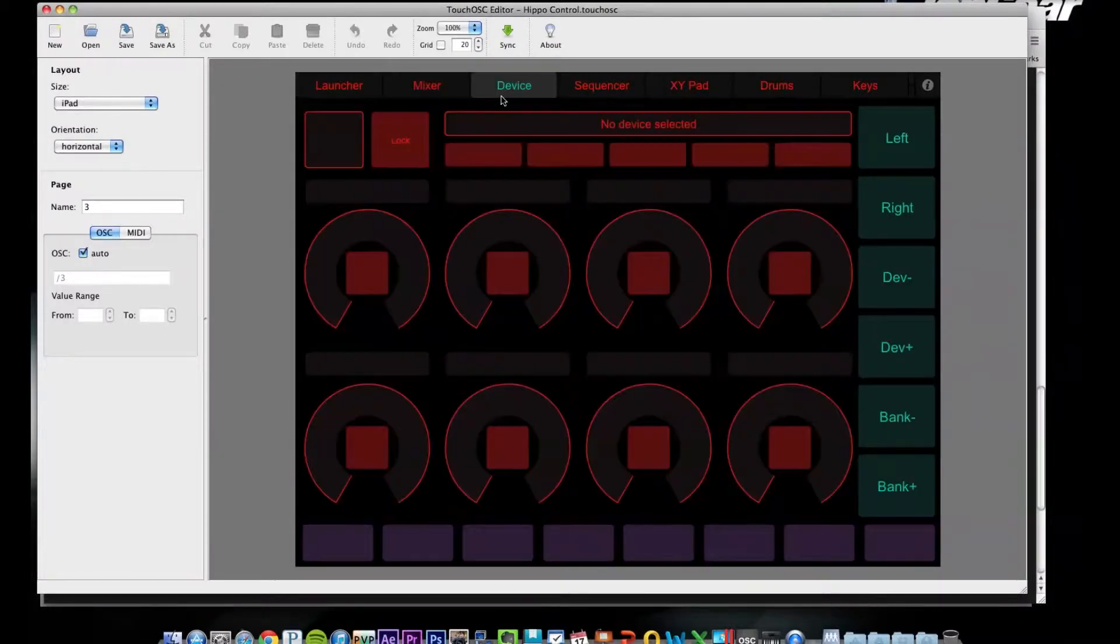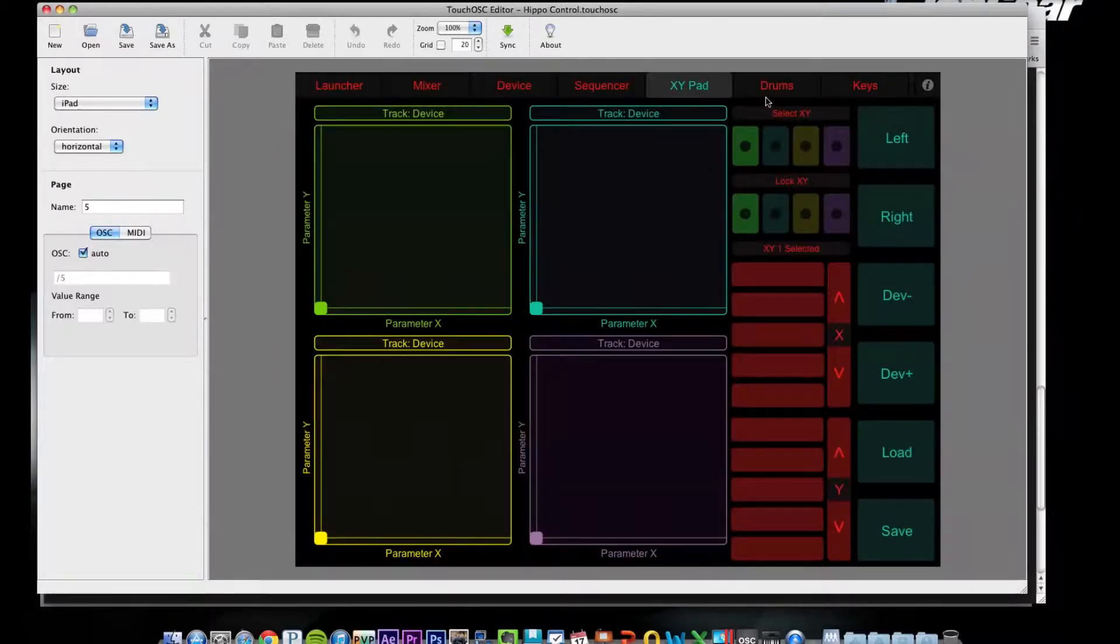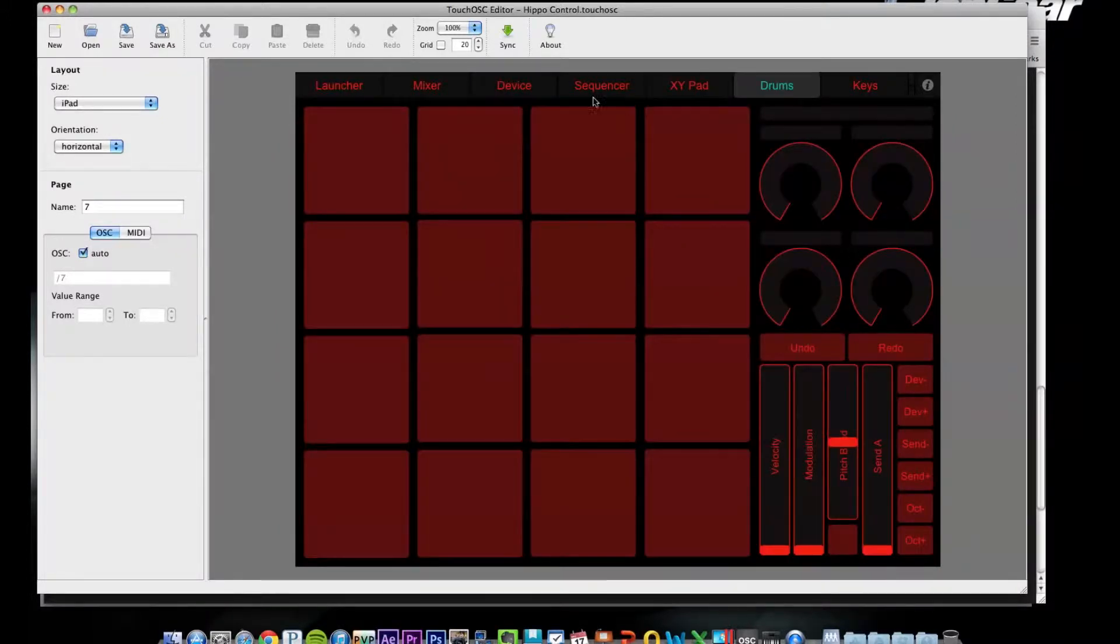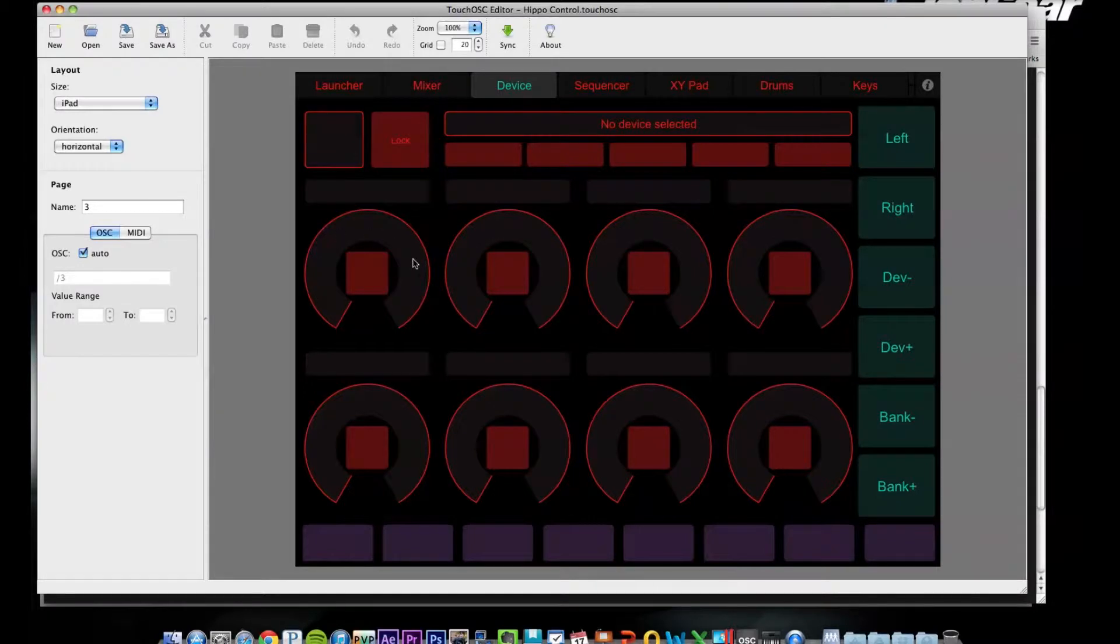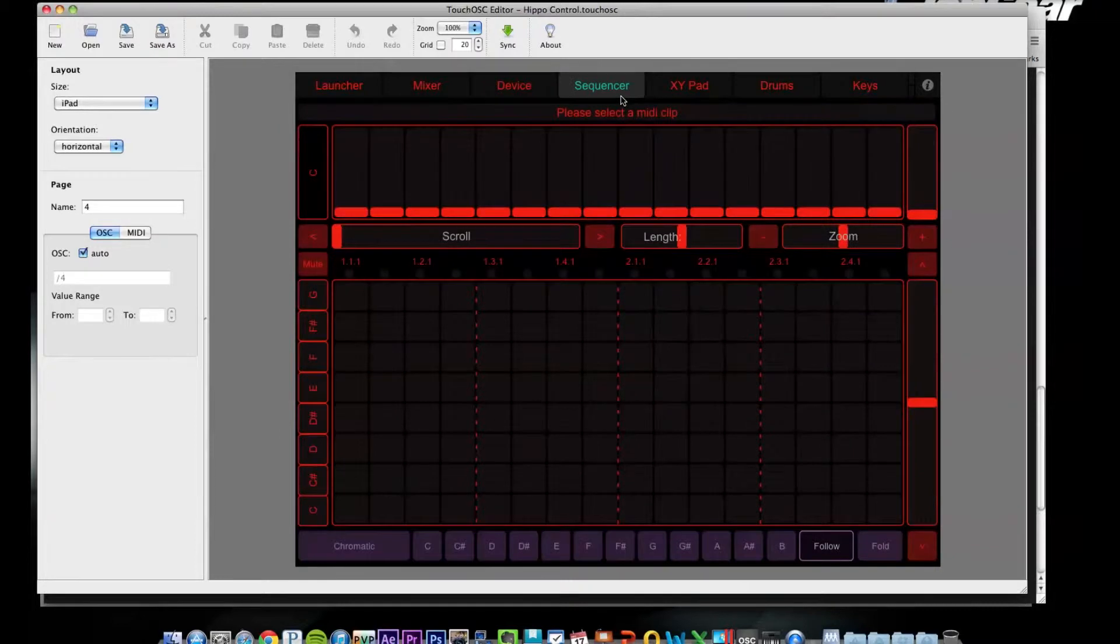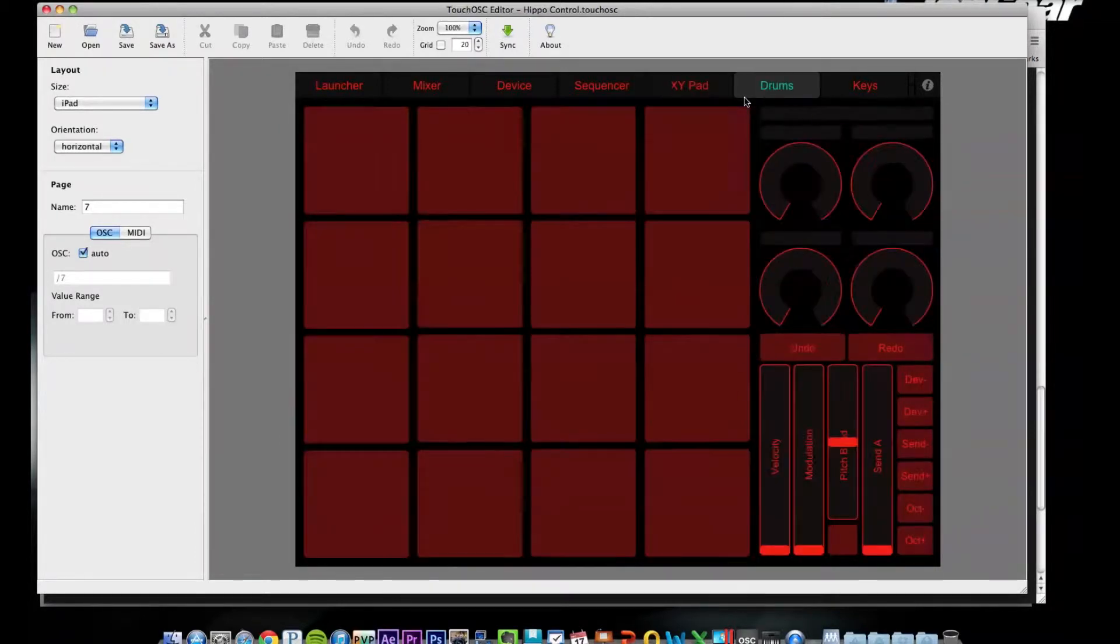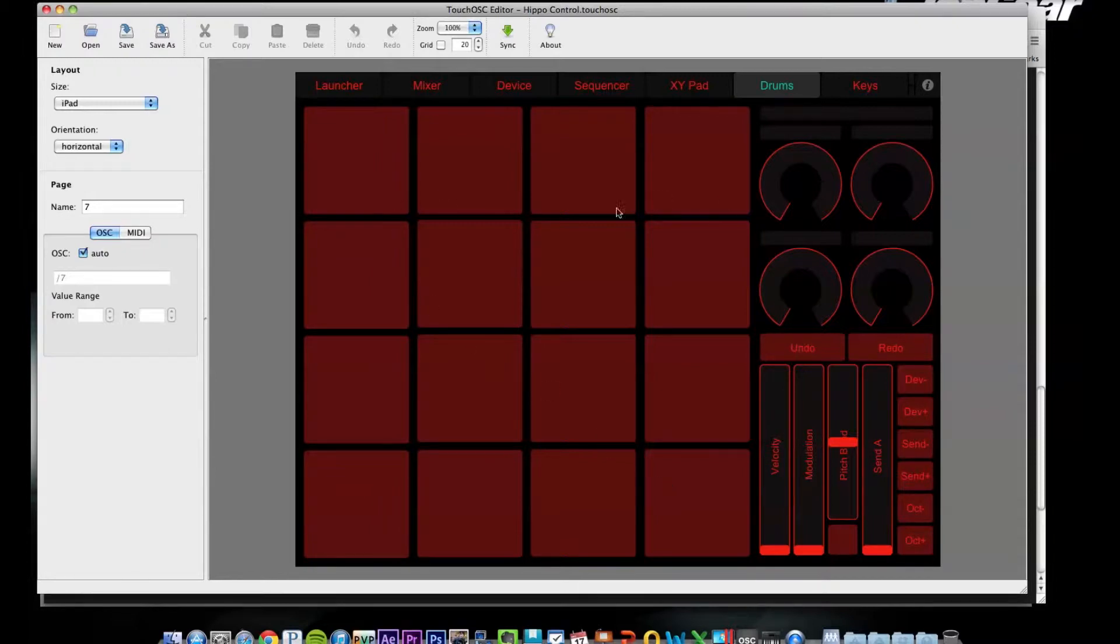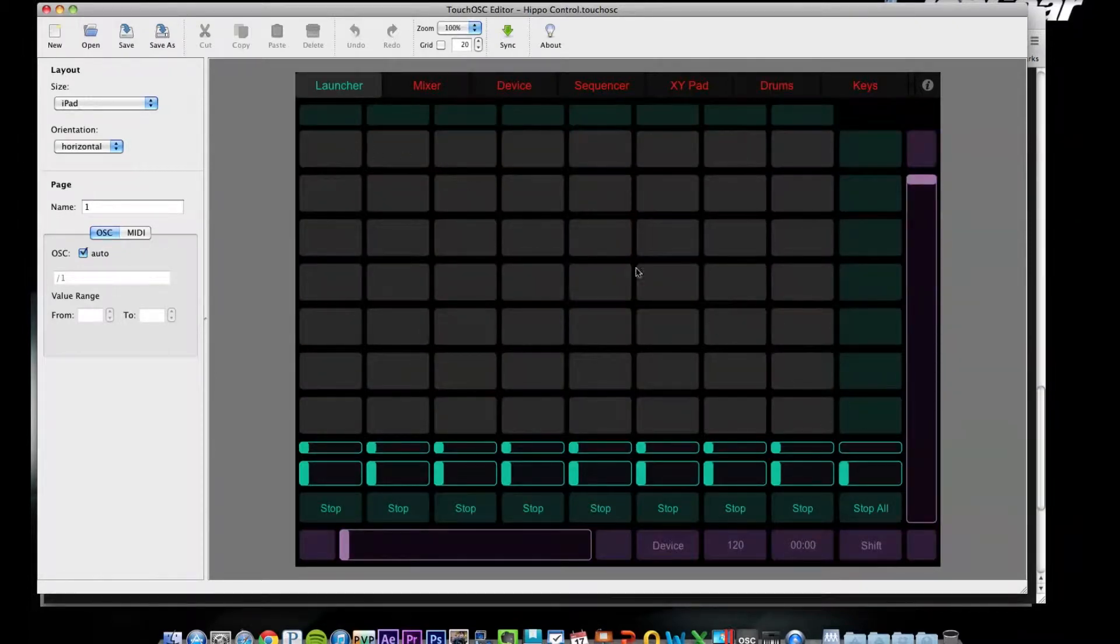There's also some other ones which may come in handy down the road for controlling like I could almost see this one for controlling effects parameters in the Hippotizer media servers. But as far as Pro Video Player, since all it accepts is notes, there's this drum one. So if you only have 16 video clips you want to trigger, this is kind of nice because it's bigger buttons. If you have more than that, I think this one's better because you have more buttons obviously.